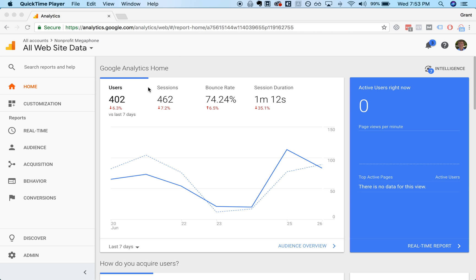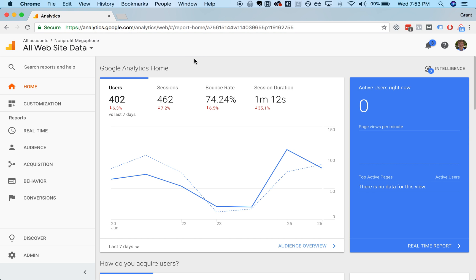Here we are at the Google Analytics homepage. You can log into Google Analytics by going to analytics.google.com and then logging in. If you have not yet been given access to your analytics account, you can ask your admin to give you access.